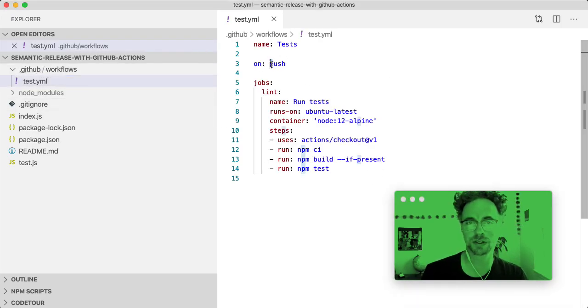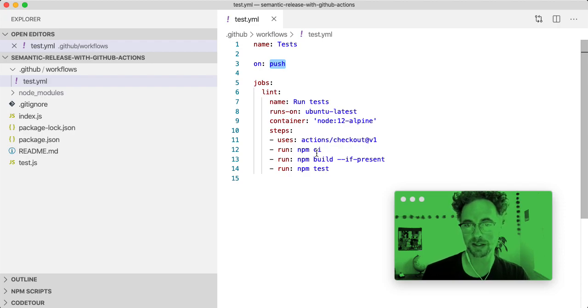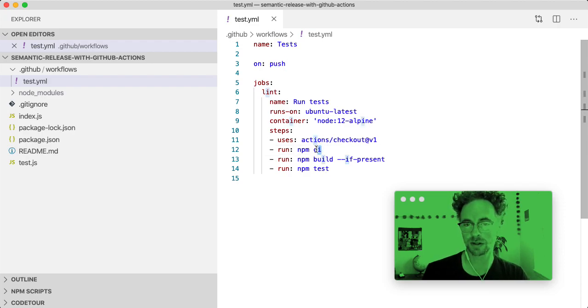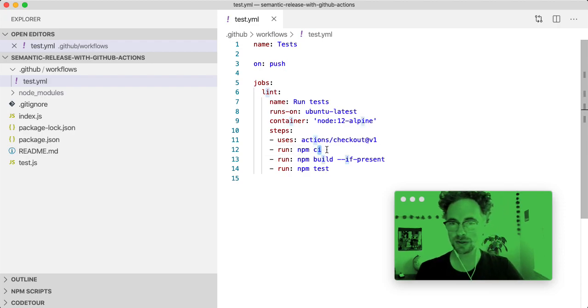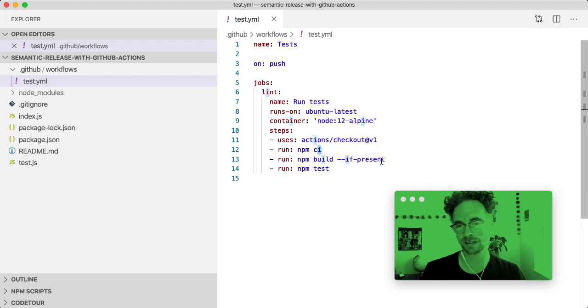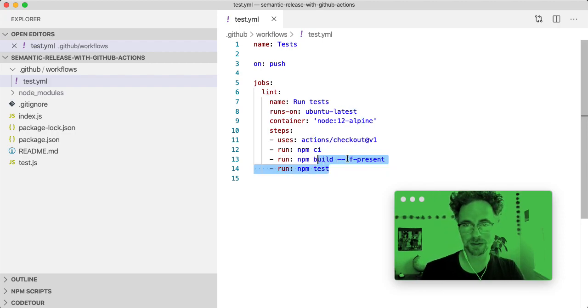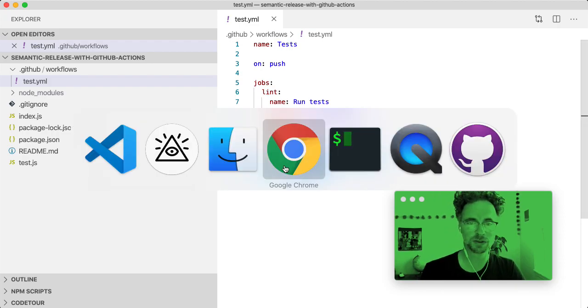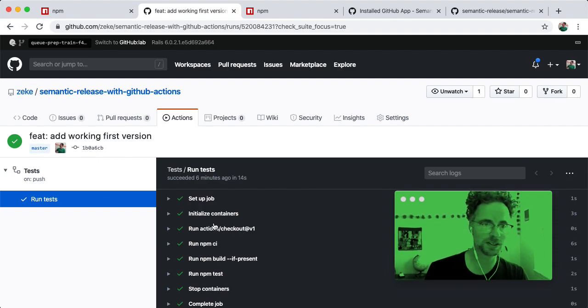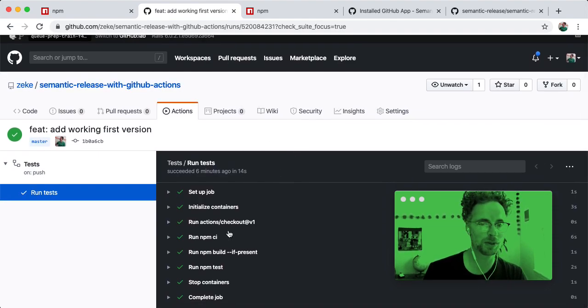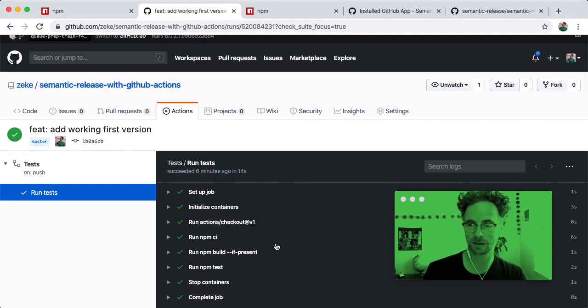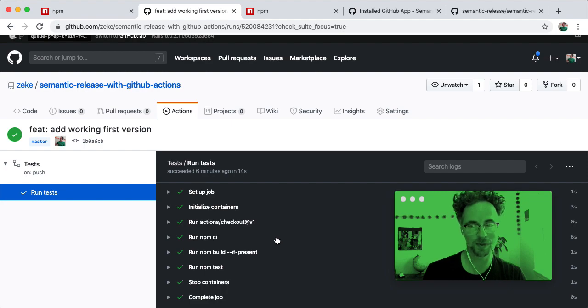And the reason that this happened is because in my project, I have a YAML file in this GitHub workflows directory called test. So whenever I push to any branch, this code gets run. It runs NPM CI to install dependencies, runs the build if there is one, and runs NPM test. So the output that you're seeing here on this GitHub page is happening as a result of me adding that YAML file to my repo.